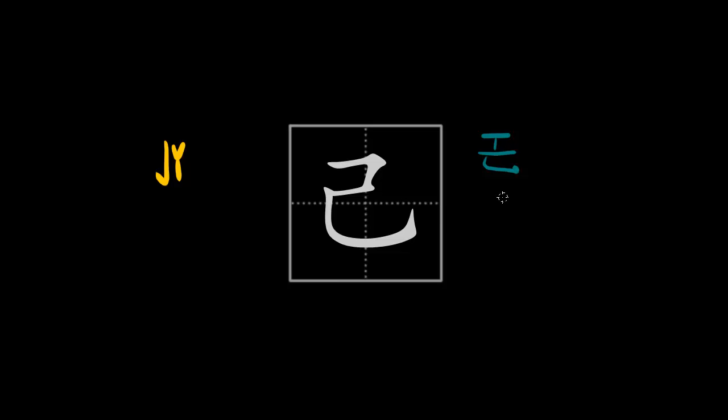Later it was borrowed for the meaning self or oneself, like I said, zhiji, and this is what it means today. So I'll show you how to write this character. You first start with one stroke...